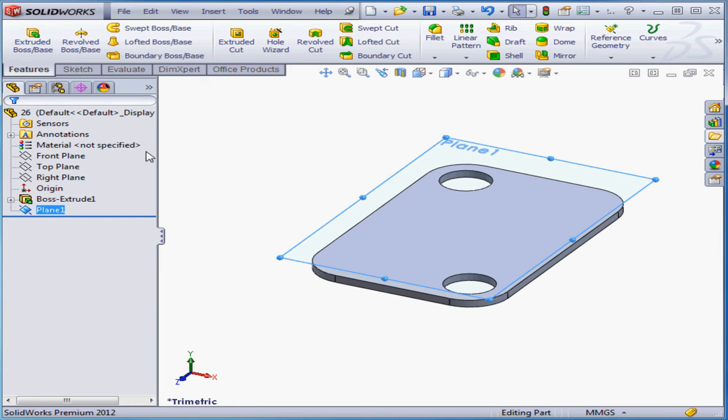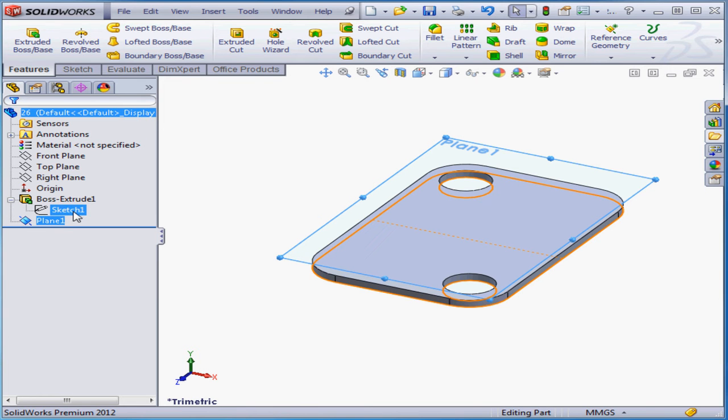And here's our new plane, Plane 1. Now I need to select the plane and the sketch entity that I want to use.